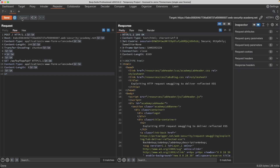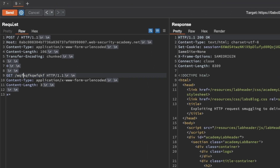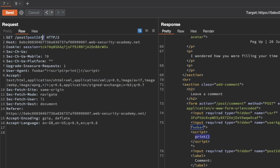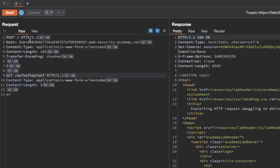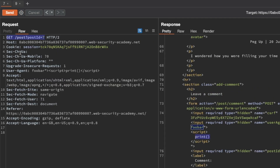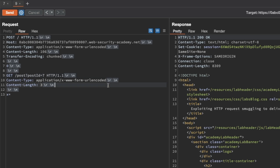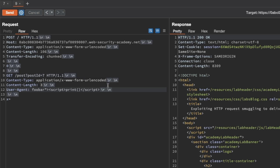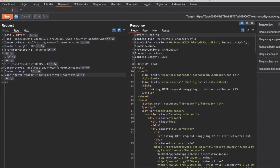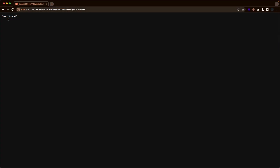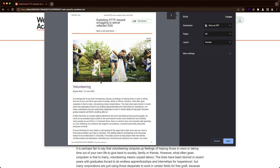Now let's exploit the vulnerability. Instead of the GET request for something that doesn't exist, we want a GET request for post ID 7. I'll copy the one we used before and paste it in. We also want to copy the user-agent field we had set earlier, since that contains our XSS exploit. I'm going to add that after the content-length request body parameter, then send the request. Switching to the browser and refreshing the page - we get the print pop-up.